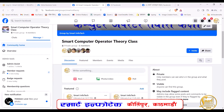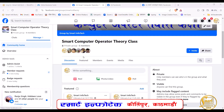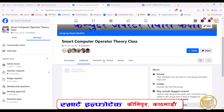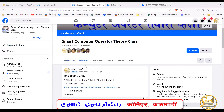You don't have any questions about smart computer operators in this group. You don't have any videos like this every day, or in the next class.